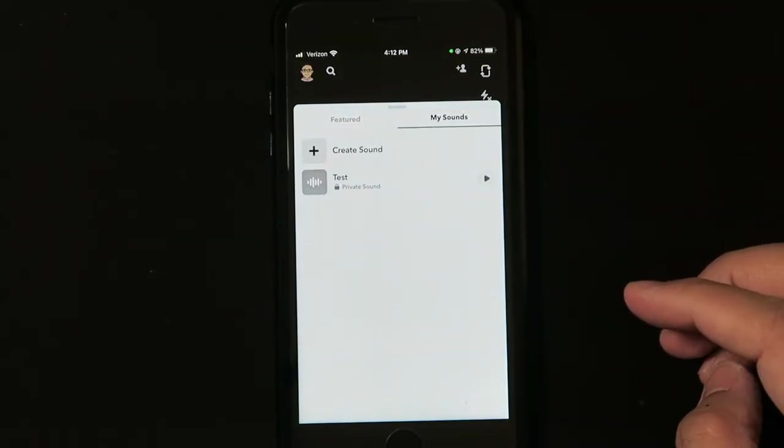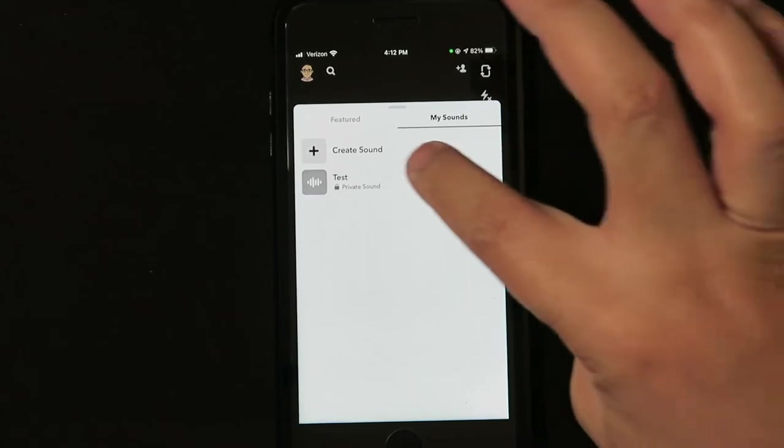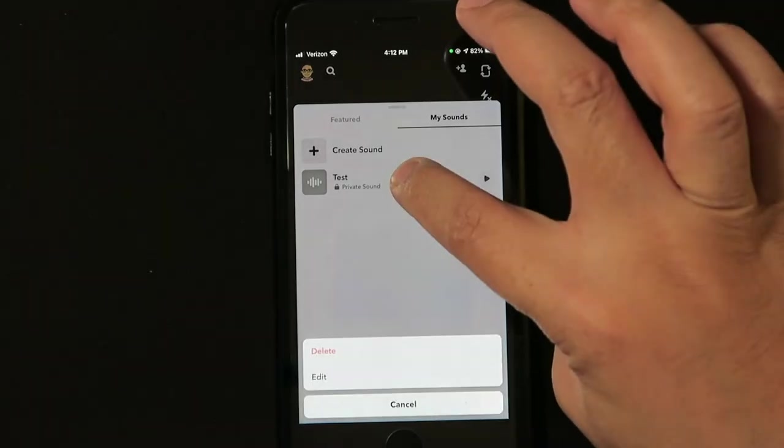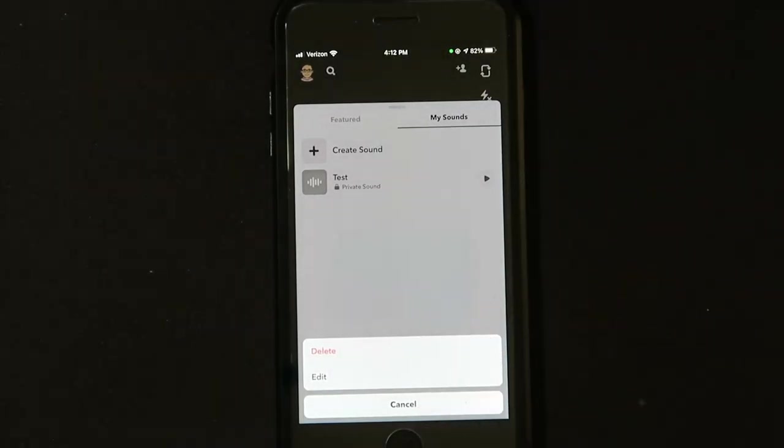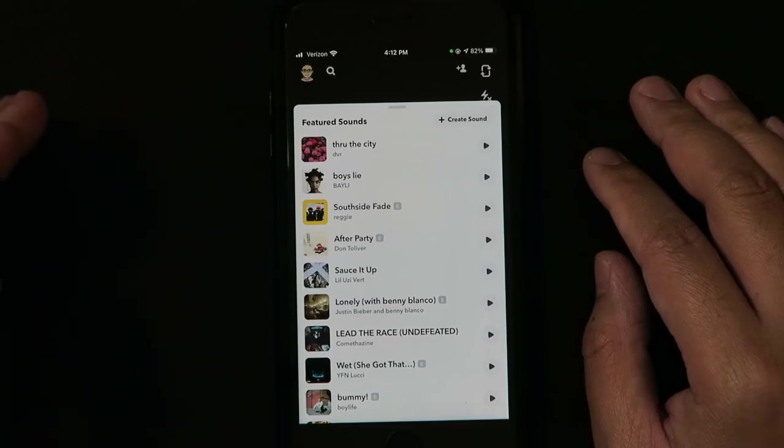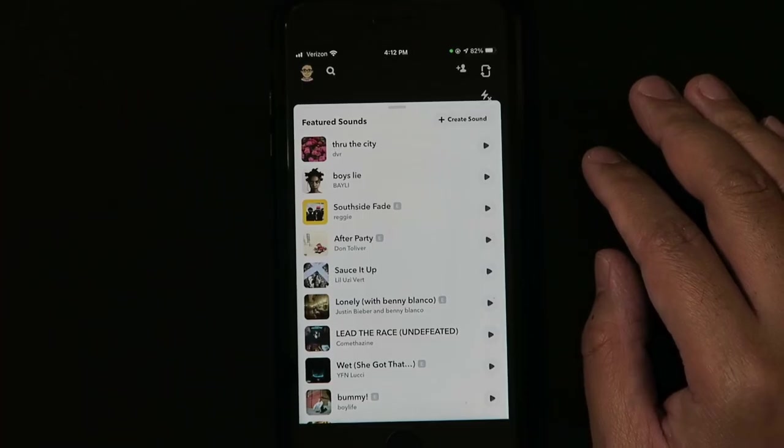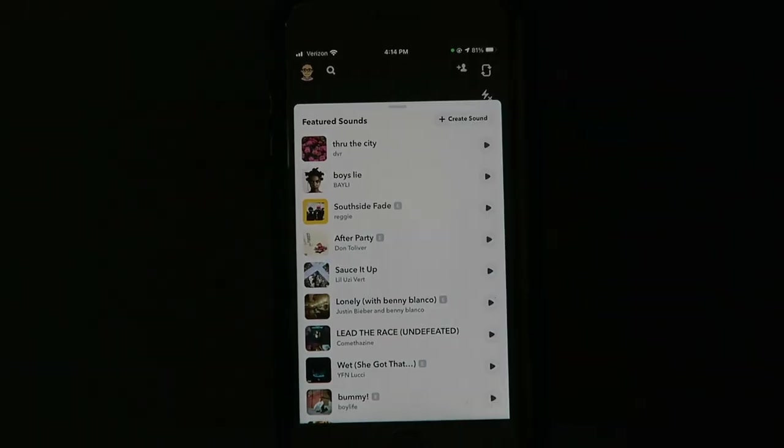Now let's say you want to get rid of some sounds here. All you have to do is hold and delete it, or you can edit it. In this case I'm going to delete it. And just like that, that's how you create sounds and use the new sound feature on Snapchat.